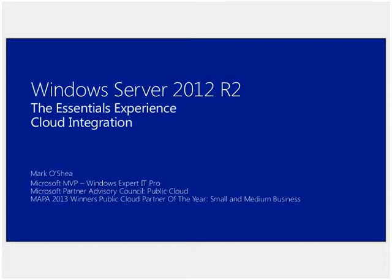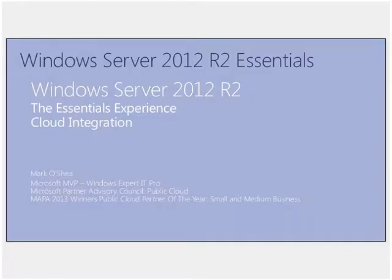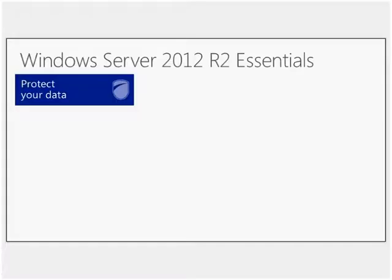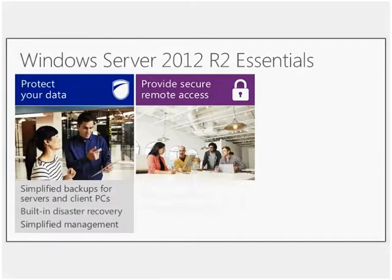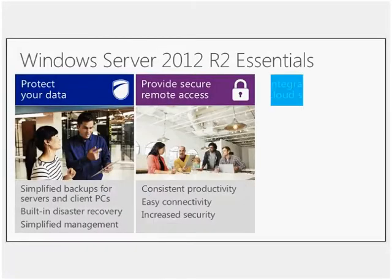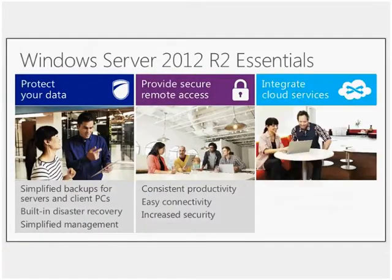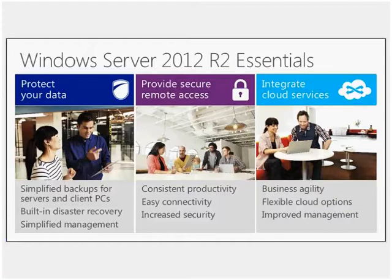There are some fairly major changes versus what Windows Server has offered in the past. With the introduction of the Server 2012 R2 Essentials product, it's still focusing on three of the same key pillars that you had with the previous edition, which was really around that data protection.